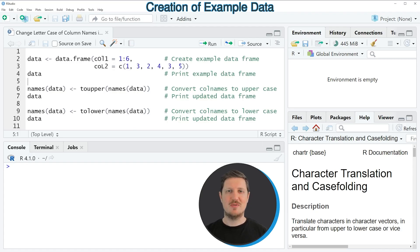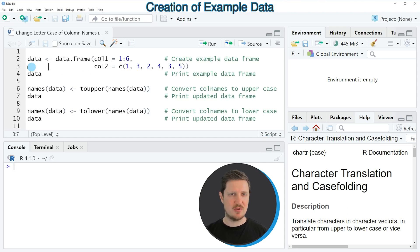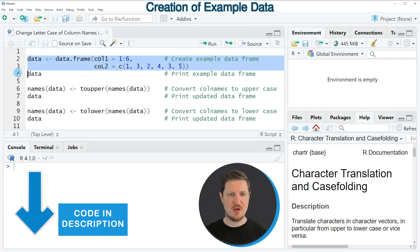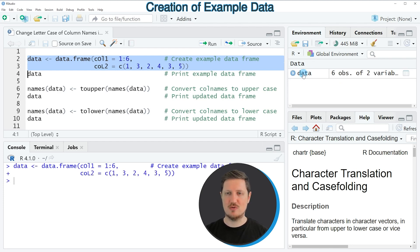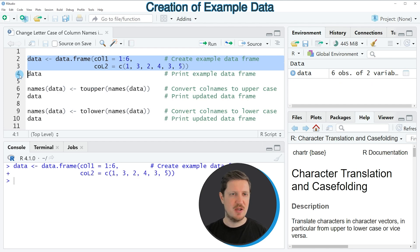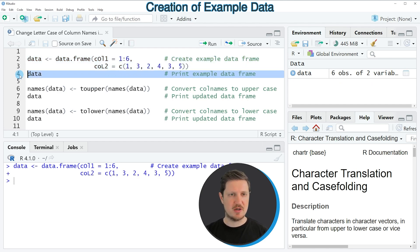In this video I will show you an example based on a data frame that we can create with lines 2 and 3 of the code. If you run these lines, you can see at the top right of RStudio that a new data frame called 'data' is appearing. We can print this data frame to the RStudio console by running line 4 of the code.